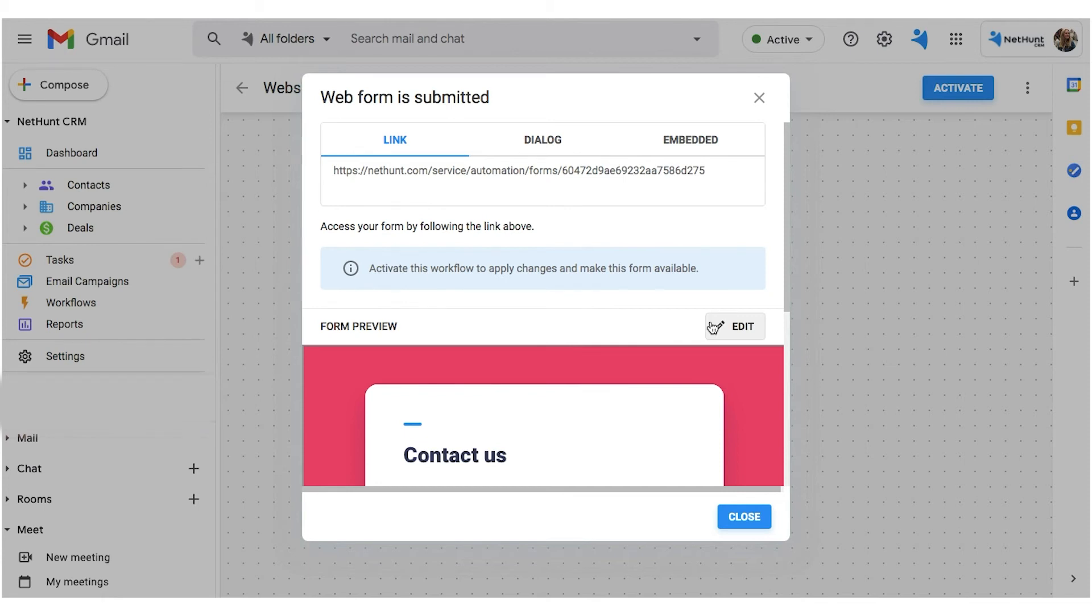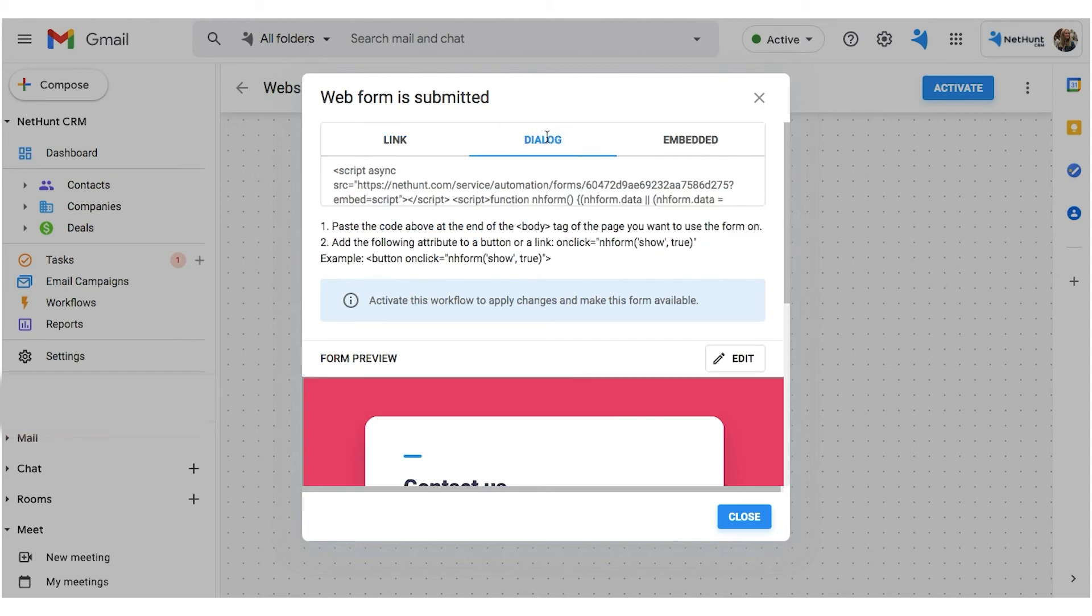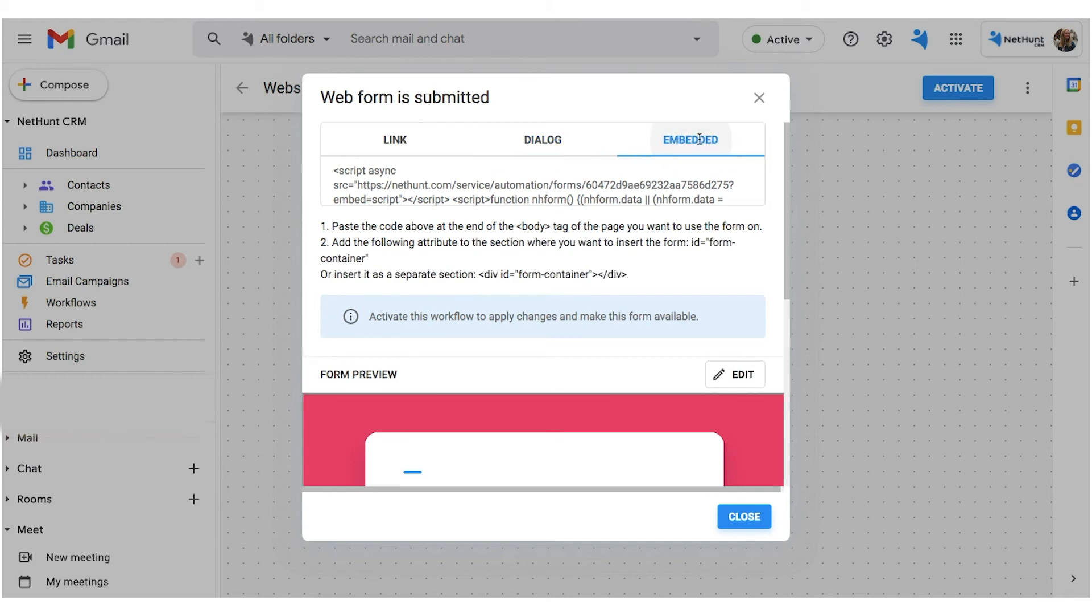And there are three ways to do it. The first, Link, lets you share the link to it, and the Webform will open in a separate tab. Dialogbox gives you an HTML code to insert under a button on your website. Once a lead clicks the button, the Webform pops up. Finally, Embed. Embedded Webforms will feature as part of your web page, making it fully visible to your leads right away.